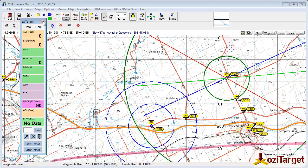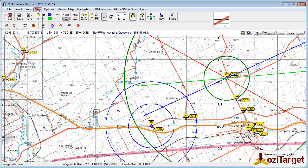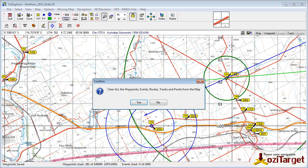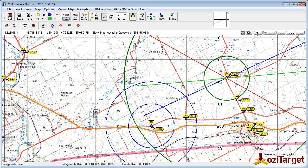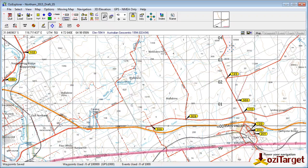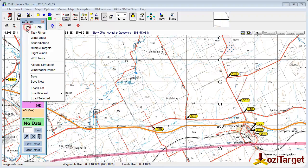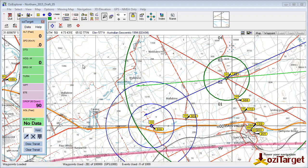Now if I was to shut down Aussie Target and clear everything off the map, when I restart Aussie Target, all I need to do is go to Data, Load Last, and all of that information will come back up on the screen.